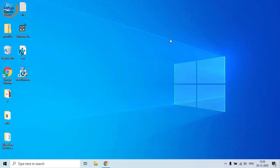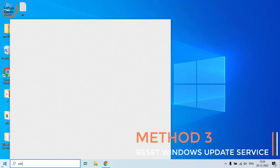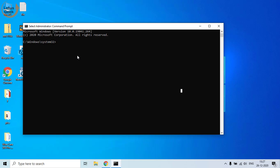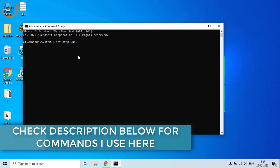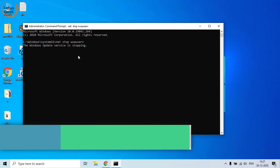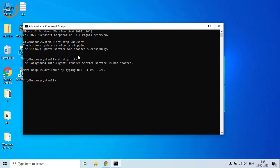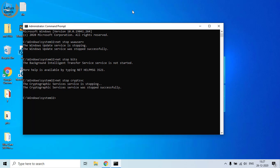If the problem still persists, proceed to the third step. Click on Start menu and type cmd, then run cmd as Administrator. In the command prompt, type the following commands one by one: 'net stop wauserv', 'net stop bits', 'net stop cryptsvc', and 'net stop msiserver', hitting Enter after each.